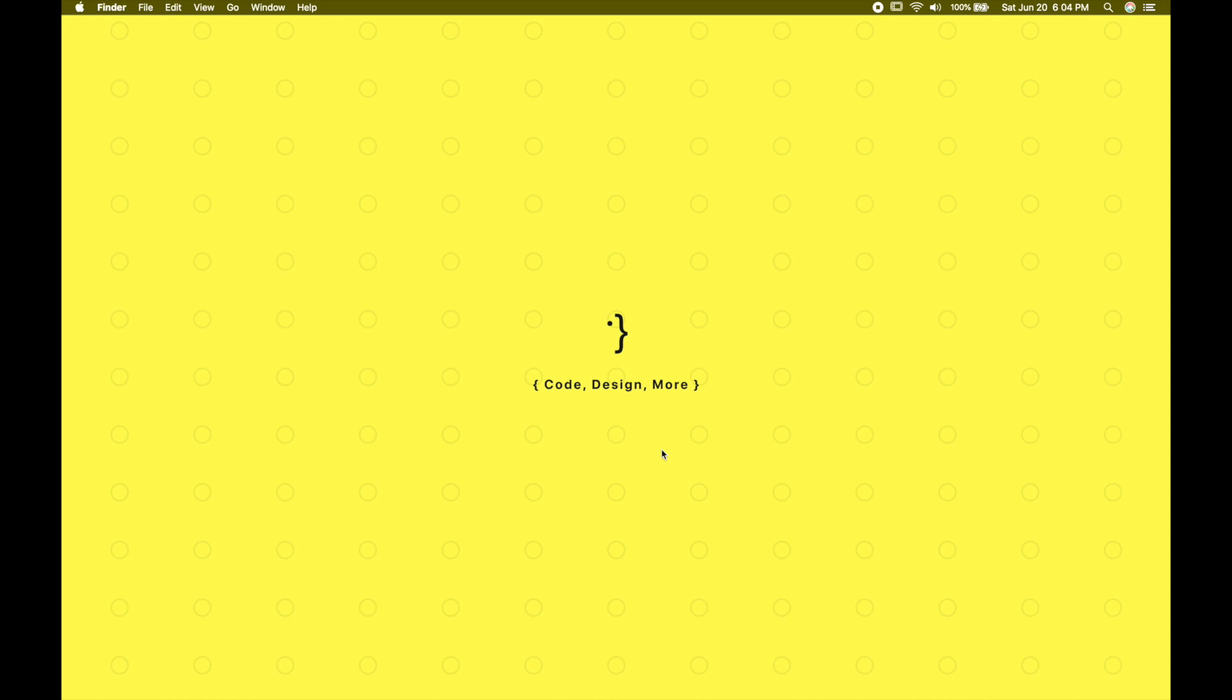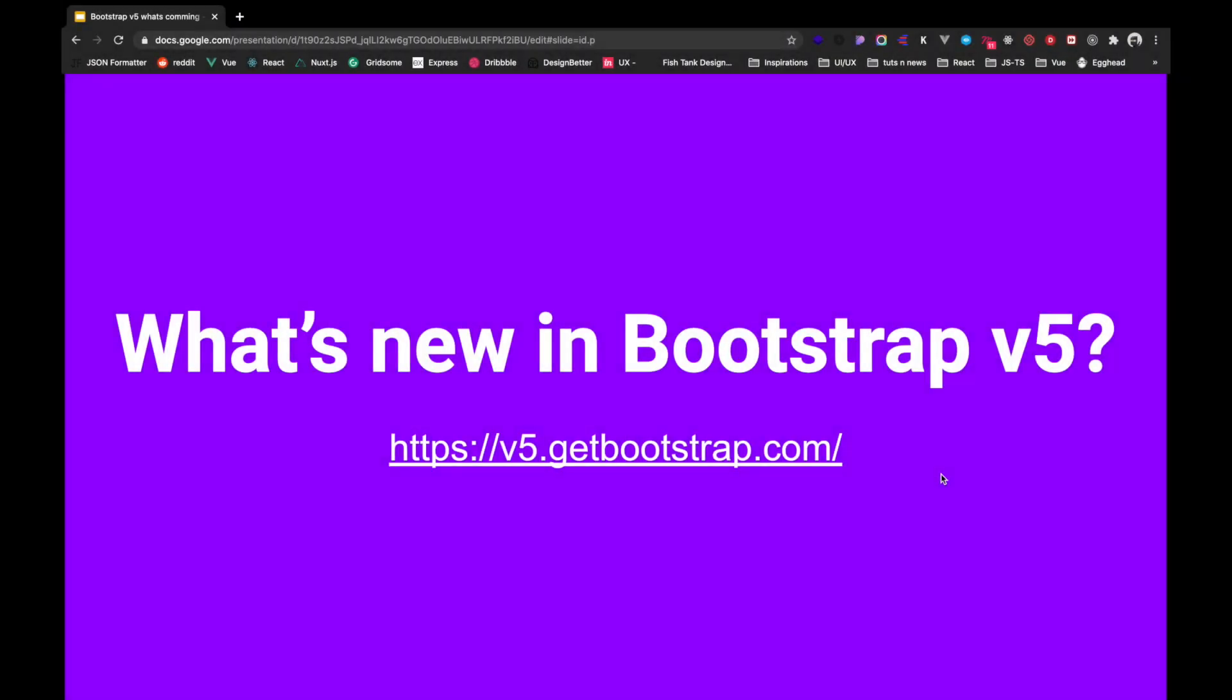I will also be doing a full introductory course for Bootstrap 5 in upcoming days as well. So let's get started. At this point of time of recording, Bootstrap version is currently in version 5 alpha 1. We will bear in mind it is still in alpha and there may be some changes and addition to the framework by the time of stable release.